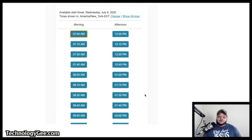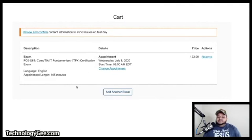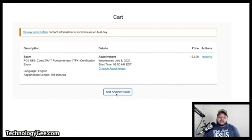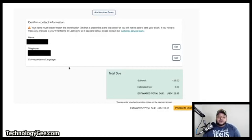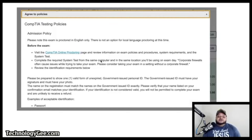Select your preferred time — morning or afternoon — and you can toggle 24-hour time display. This takes you to your cart, which shows the exam, language, duration, date, time, and price. You can still change or remove the appointment here, and you have the option to add another exam. Scroll down to see your confirmation contact information — name, telephone — which you can edit, then proceed to checkout.